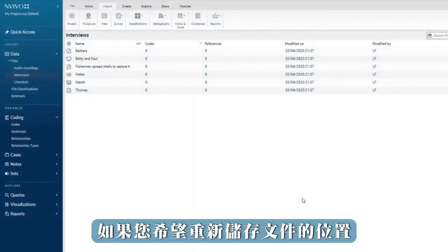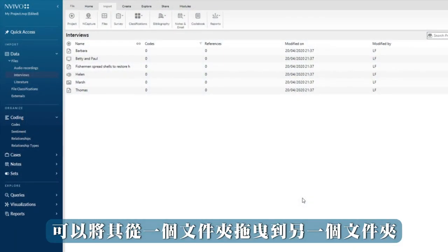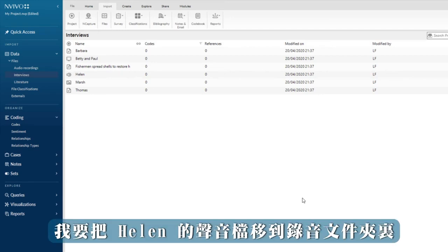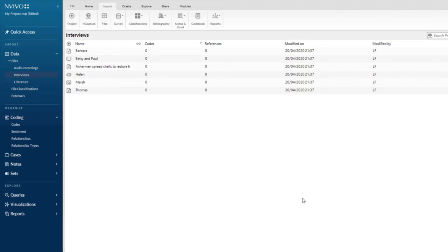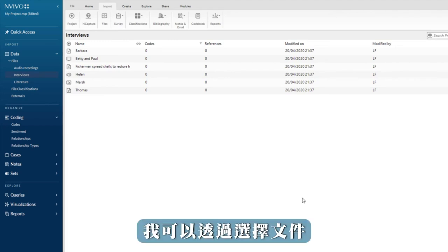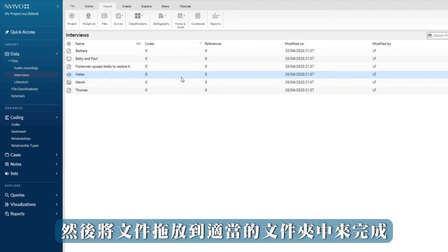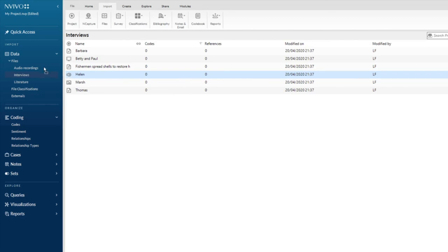You can drag a file from one folder to another if you wish to relocate it. I'm going to move Helen's audio file into the audio recording folder. I can do this by selecting the file and then dragging and dropping the file into the appropriate folder.